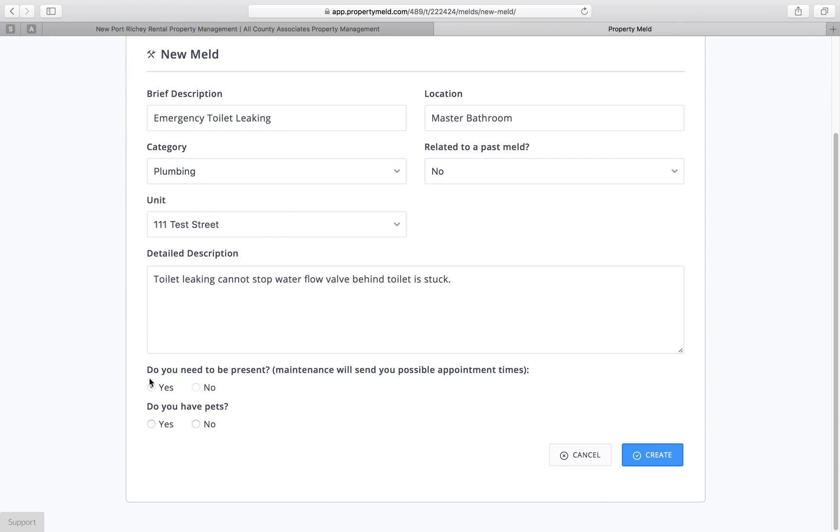Down here, you're going to see, do you need to be present? And we do always recommend that you're present, so that's preselected as yes. And we're also going to need you to select whether or not you have pets so that the vendors know what to expect when they get to the property. So in our test case here, we're going to put no for pets. I'm going to go ahead and click create.